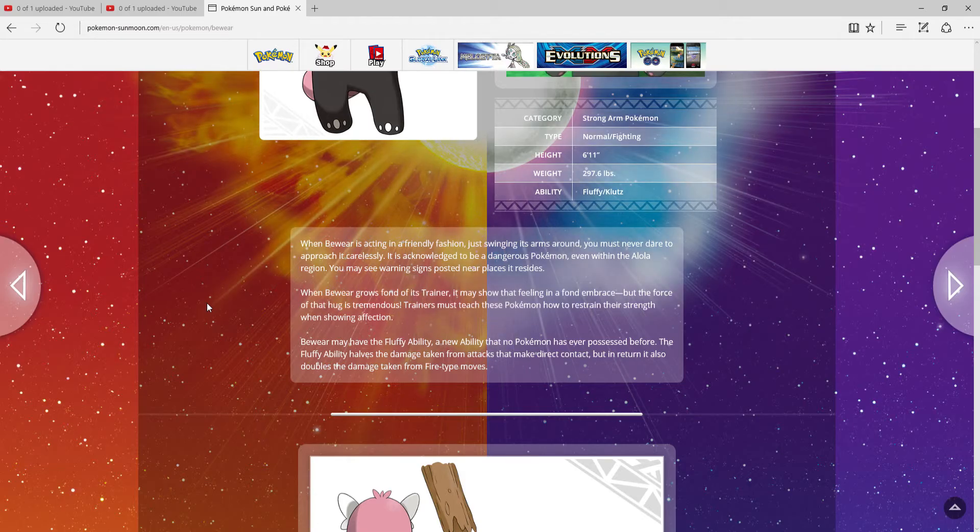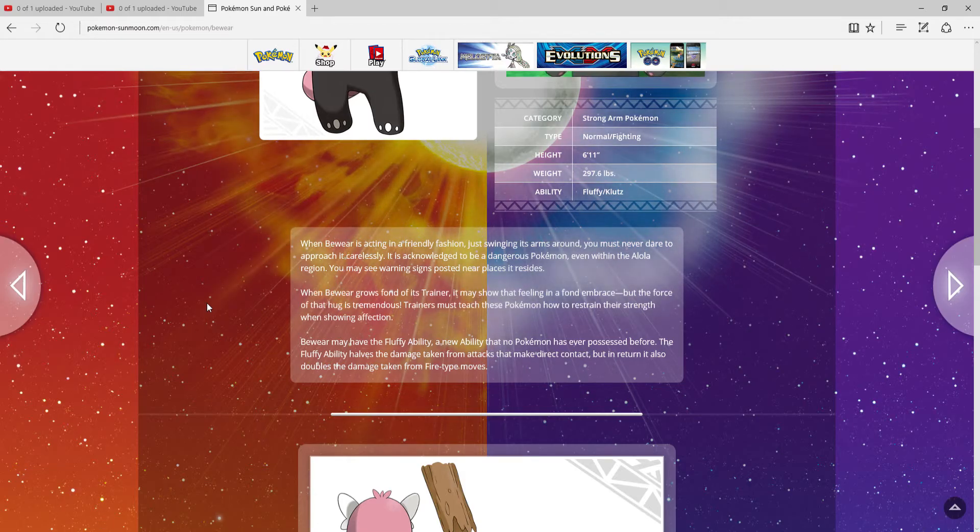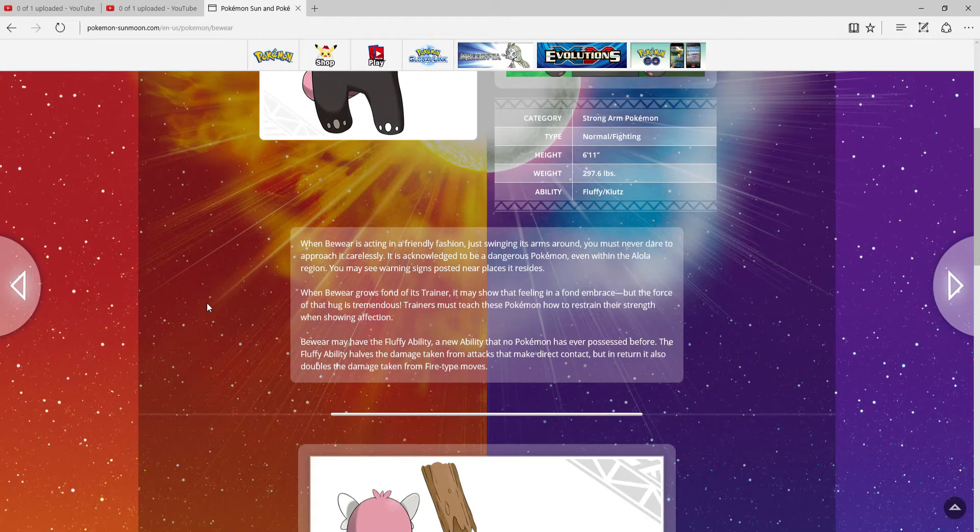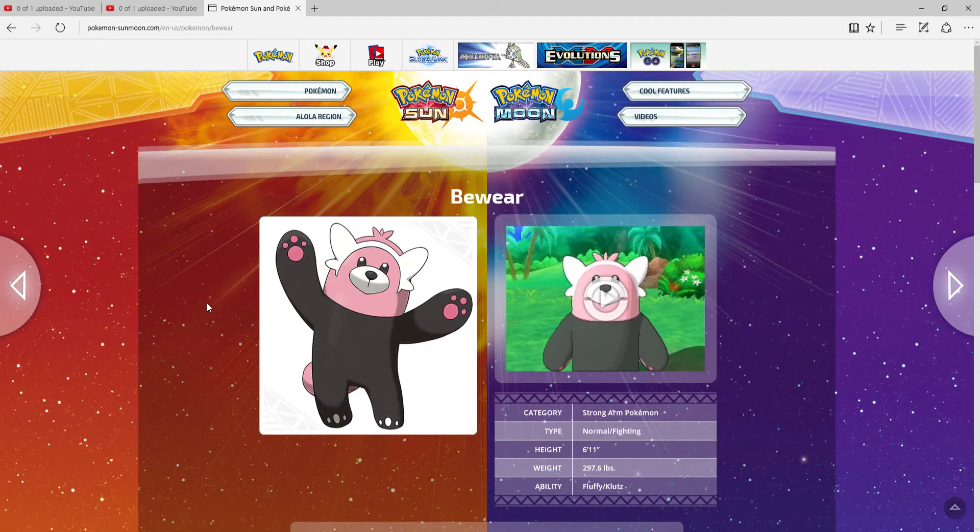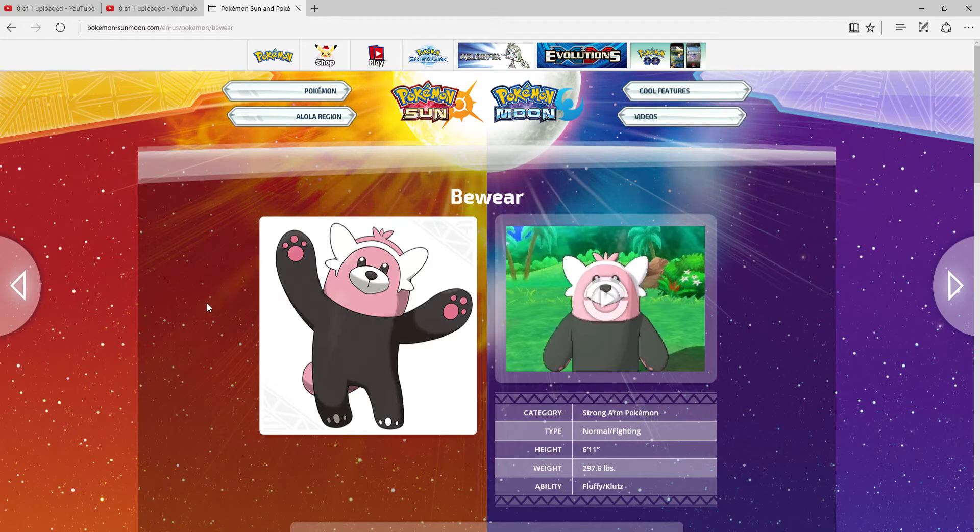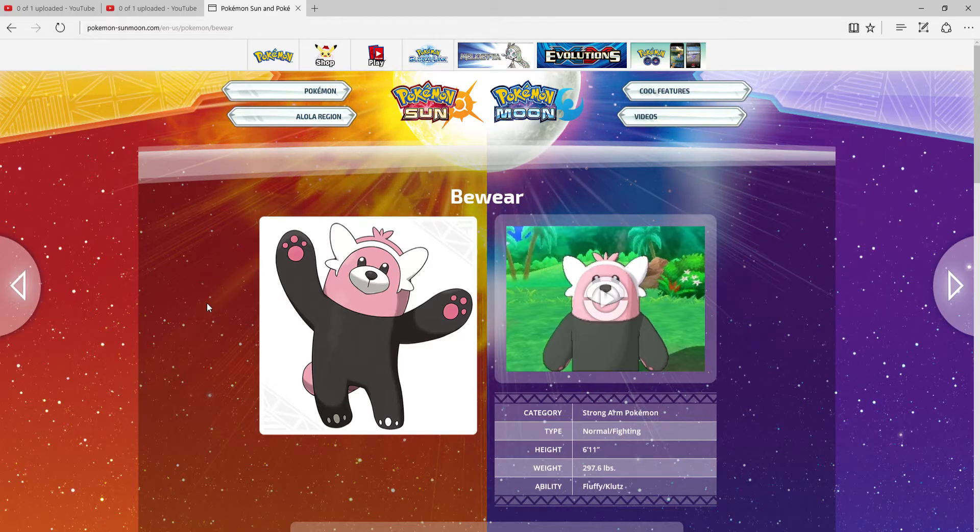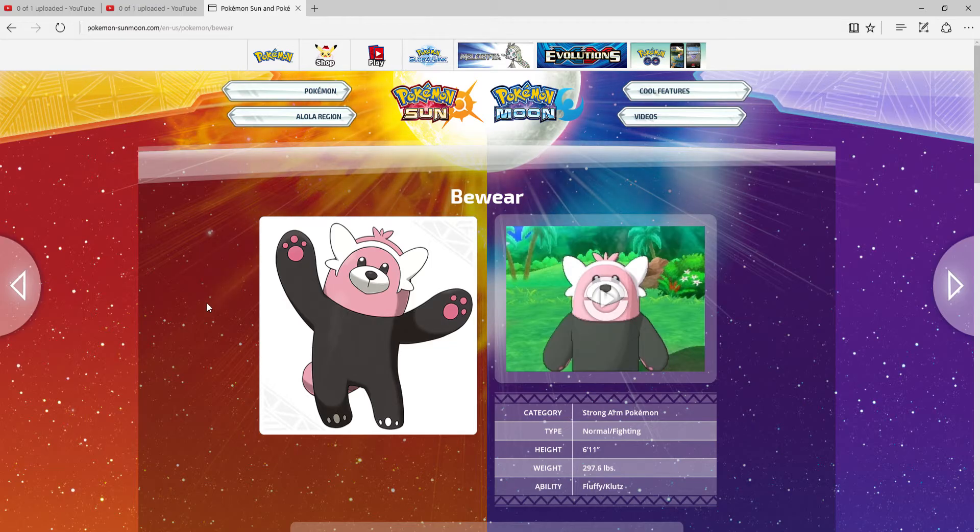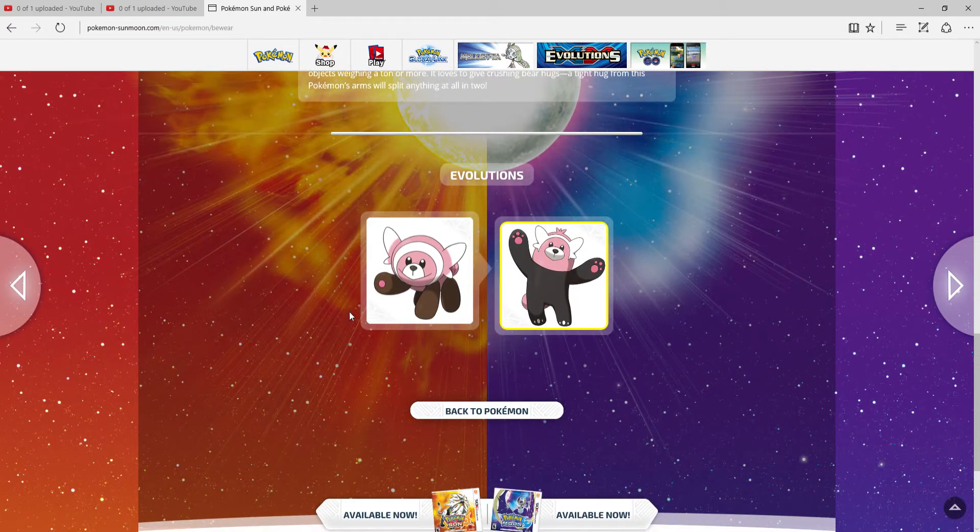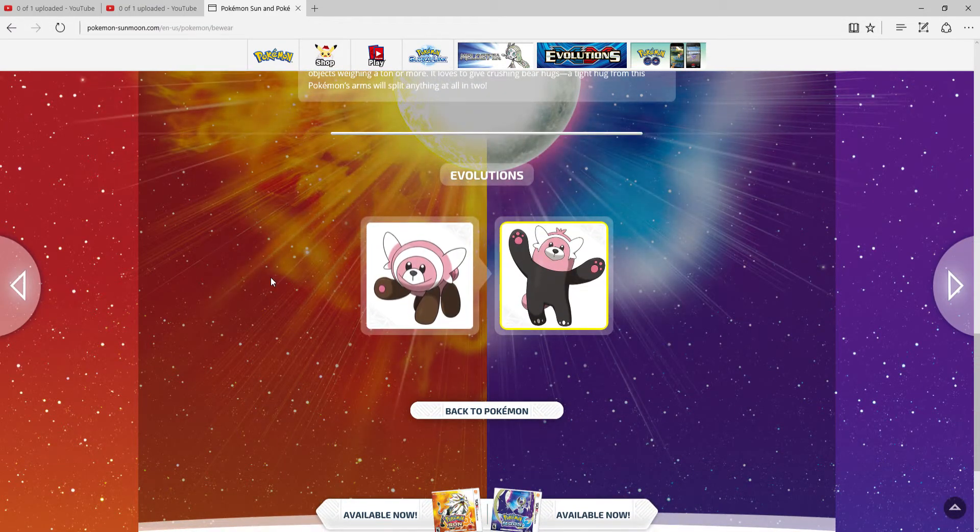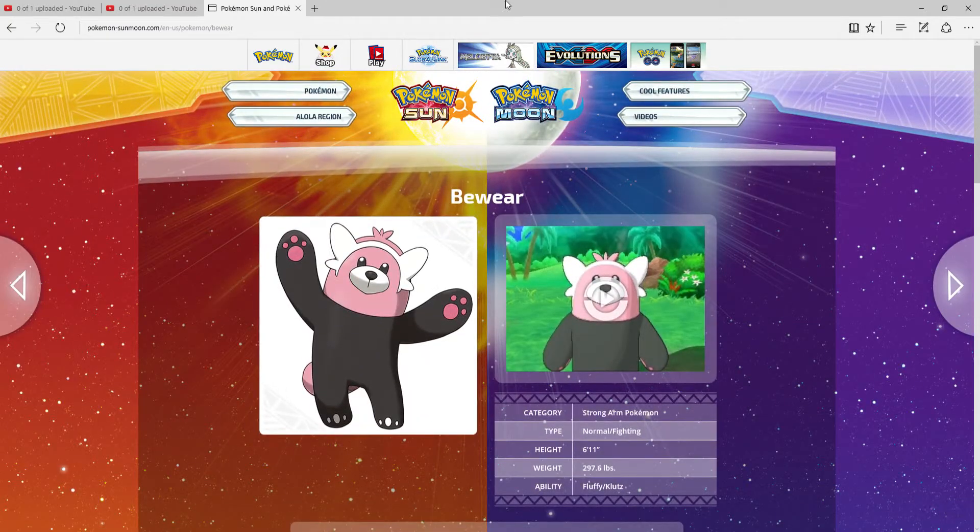When Bewear is acting in a friendly fashion, it just swings on you. You may never be able to pose it carelessly. It is one of the most dangerous Pokémon even within the Alola region. You may see warning signs posted near places as it resides. When Bewear grows fond of its trainer, it makes sure that feeling is known, but the force of its hug is tremendous. Training must teach its Pokémon to restrain its strength when showing affection. It's a massive cuddly teddy bear of death. That's all there is to describe Bewear. It's awesome and I absolutely love that. And its cry is absolutely adorable. Plus Stufful is easily the cutest first stage Pokémon ever in a two evolutionary line ever, above Rockruff. Actually, we should do a cute-off series.